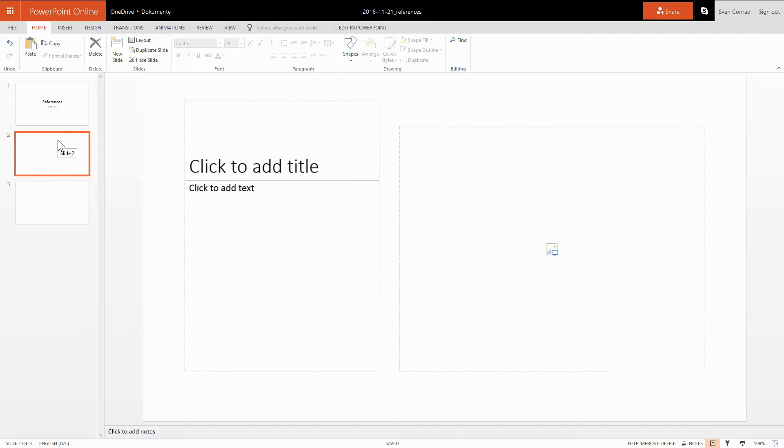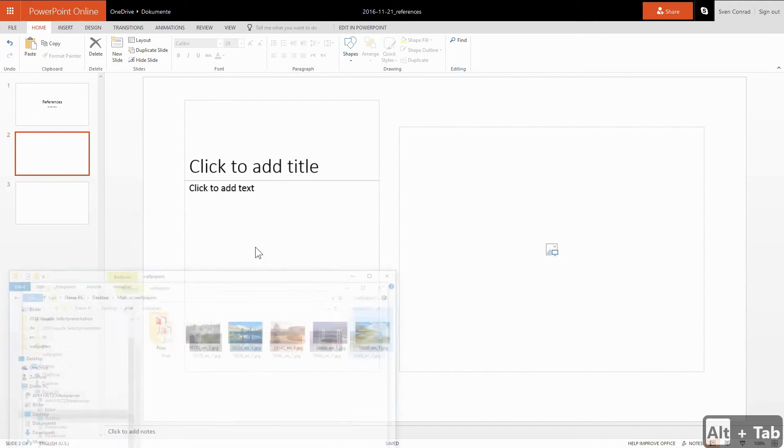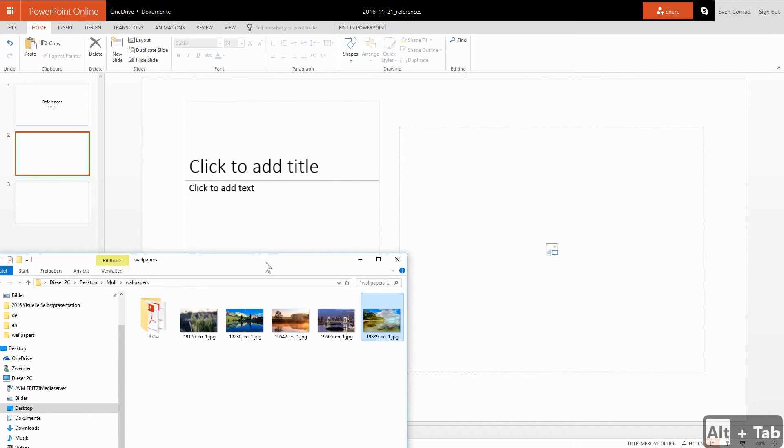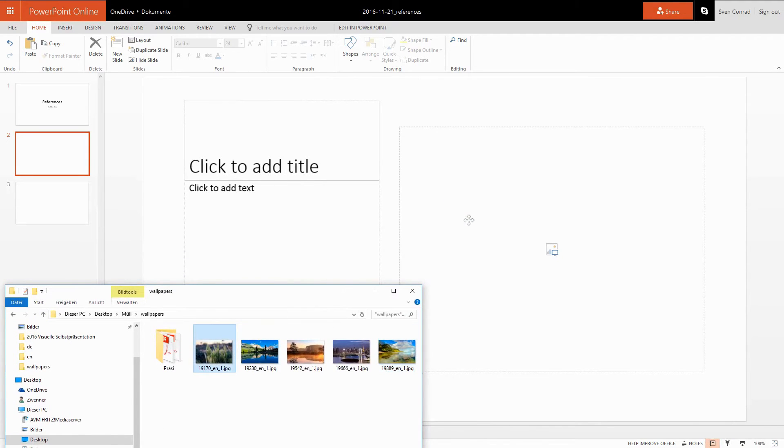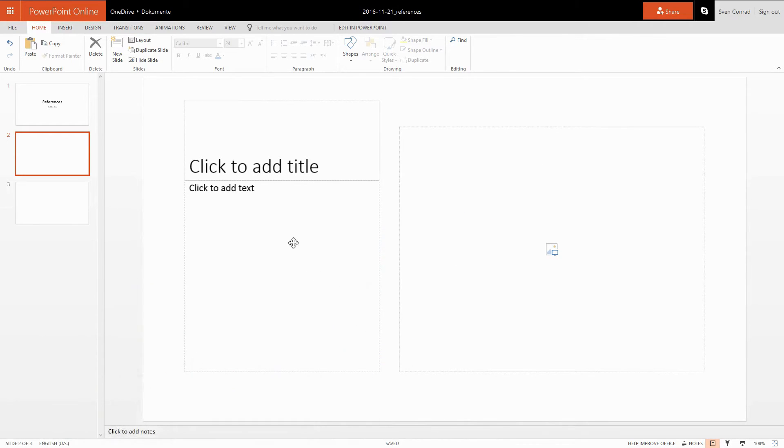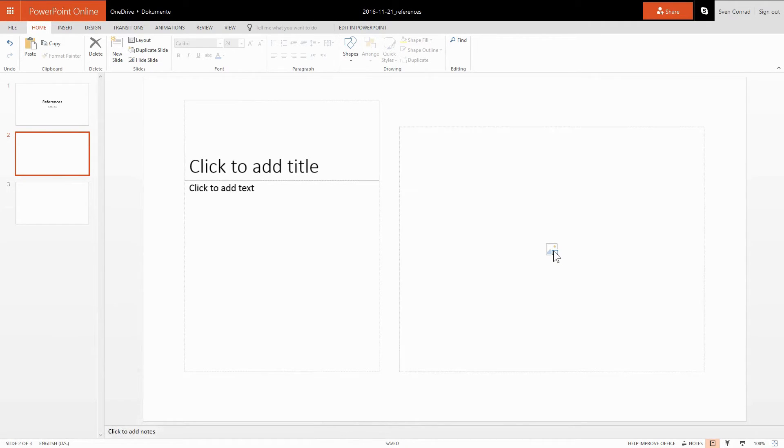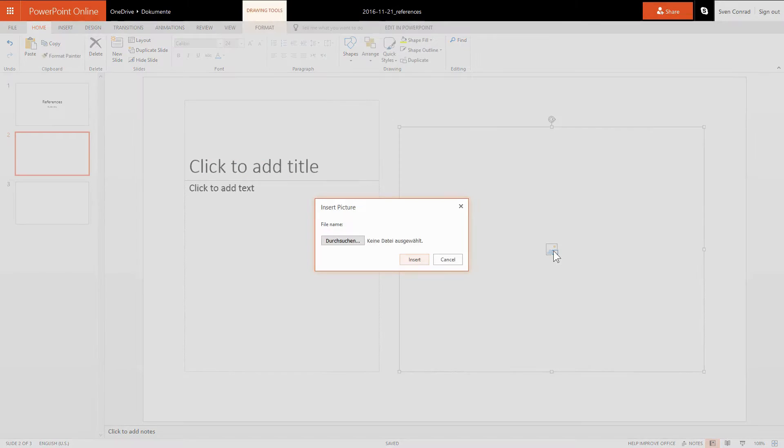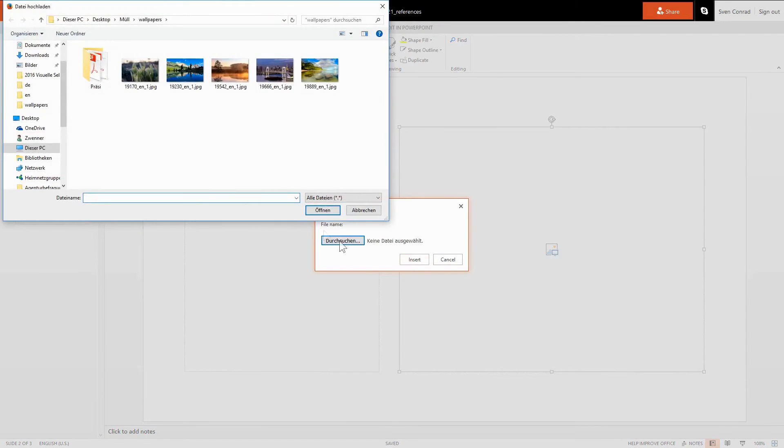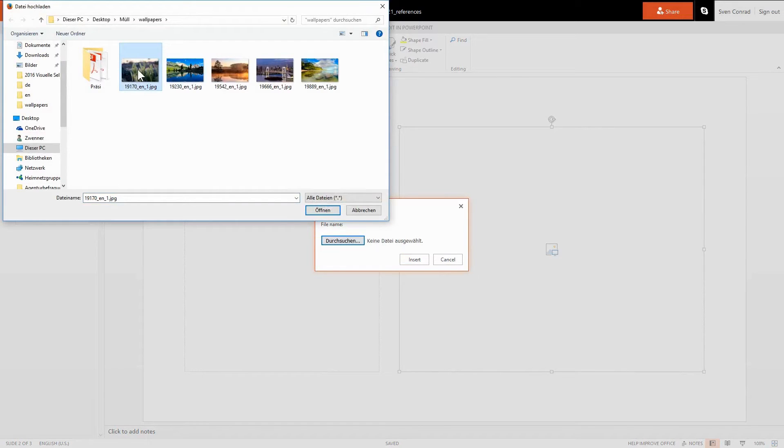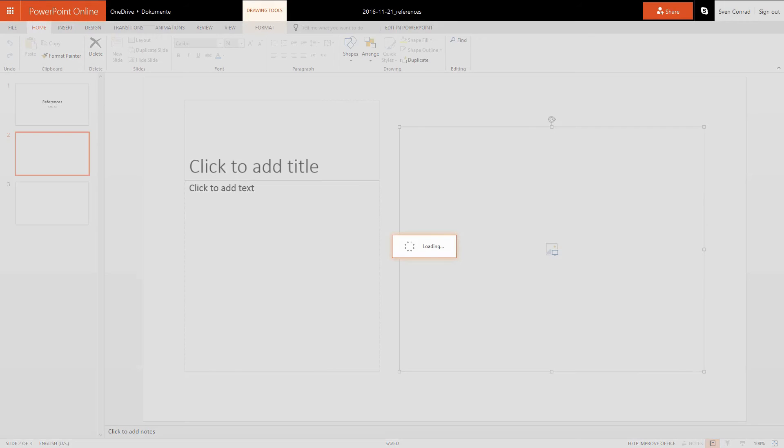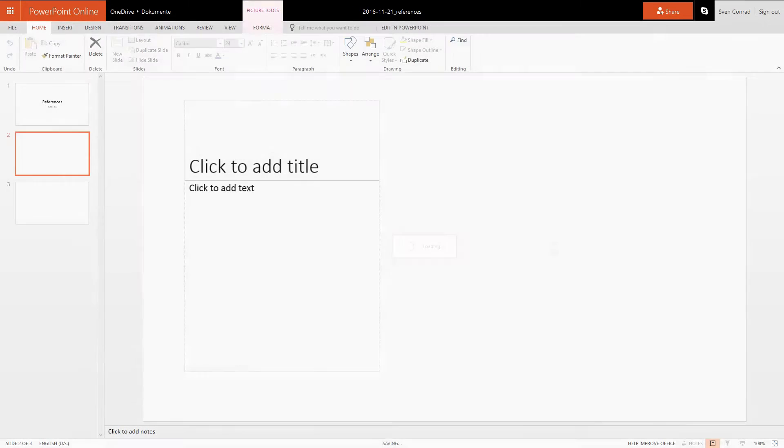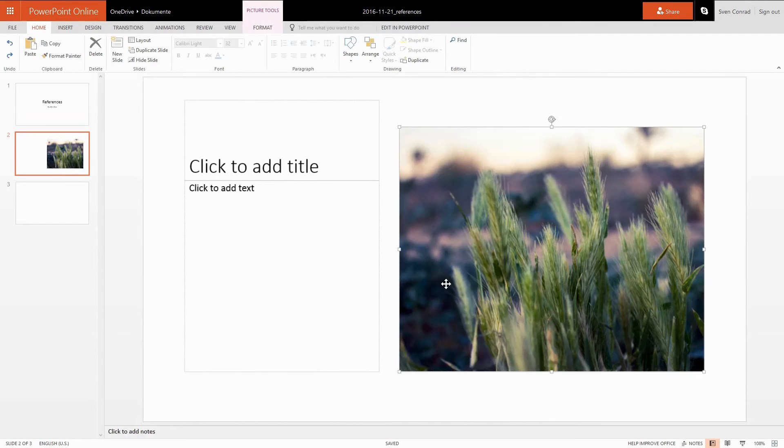In contrast to desktop applications, the online version of PowerPoint does not support drag and drop for inserting images. You see I'm not able to drag an image into the presentation. So we need to open an insert dialog, which is done best by left clicking on this icon in the picture placeholder. In this dialog we navigate to the folder that contains our images and we select one single image. To our disadvantage, it's not possible to select multiple images at the same time. So in fact we need to insert every single image separately.